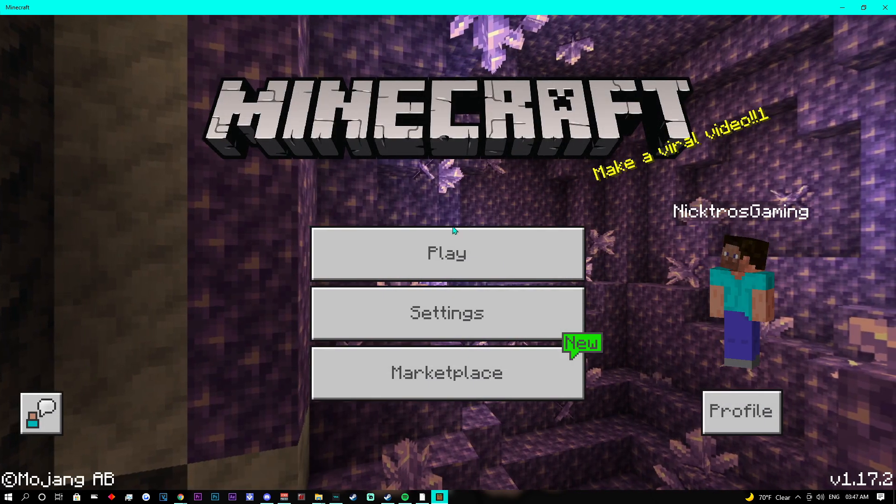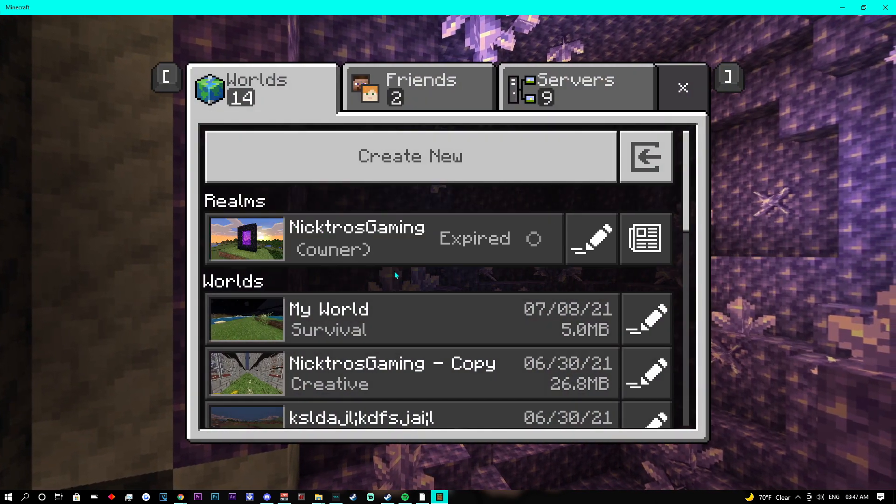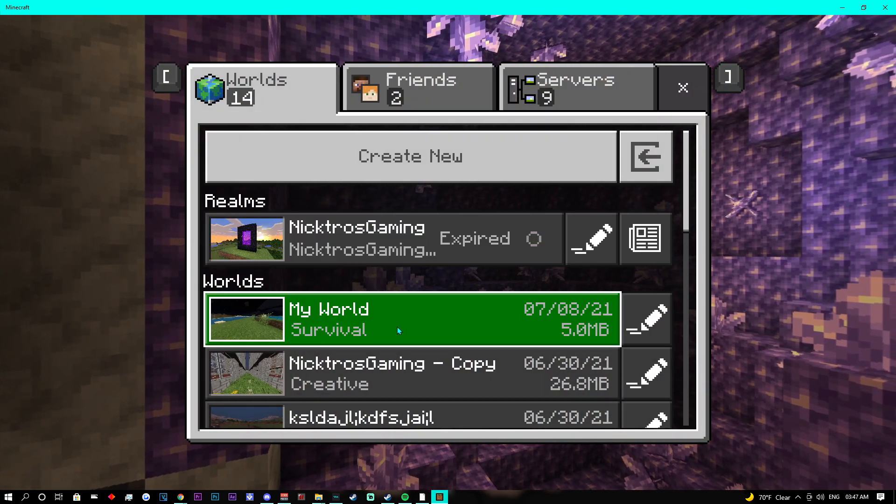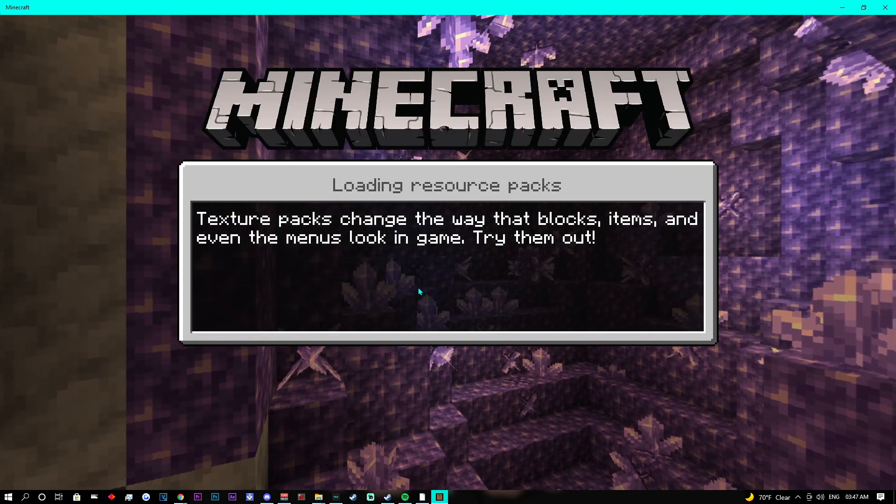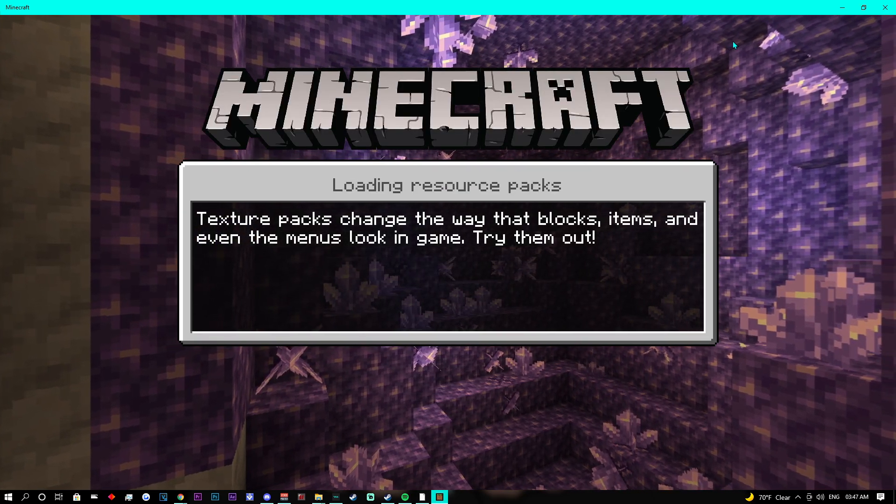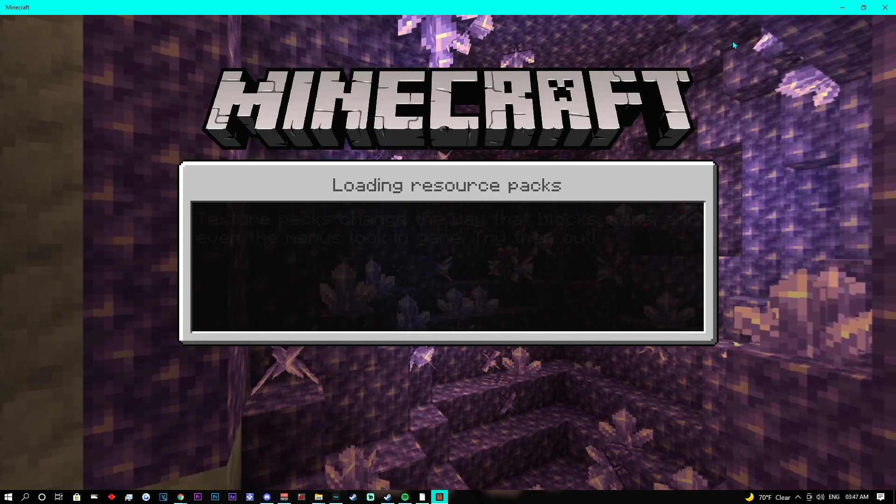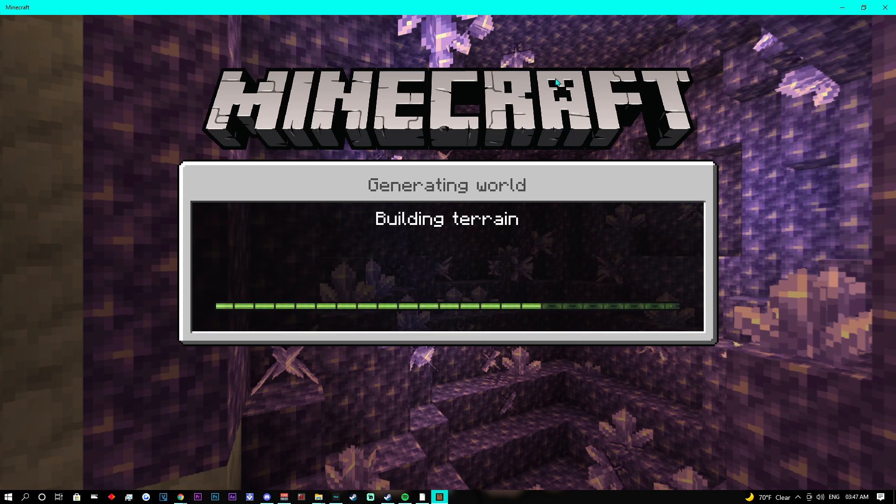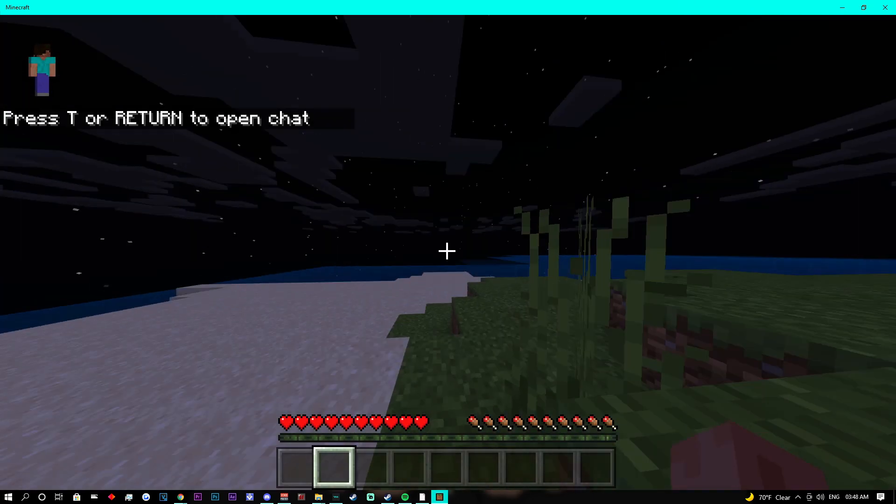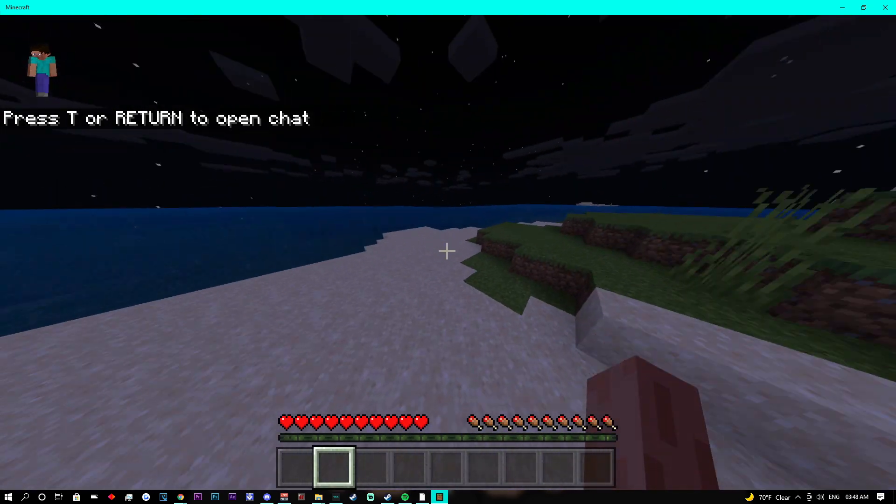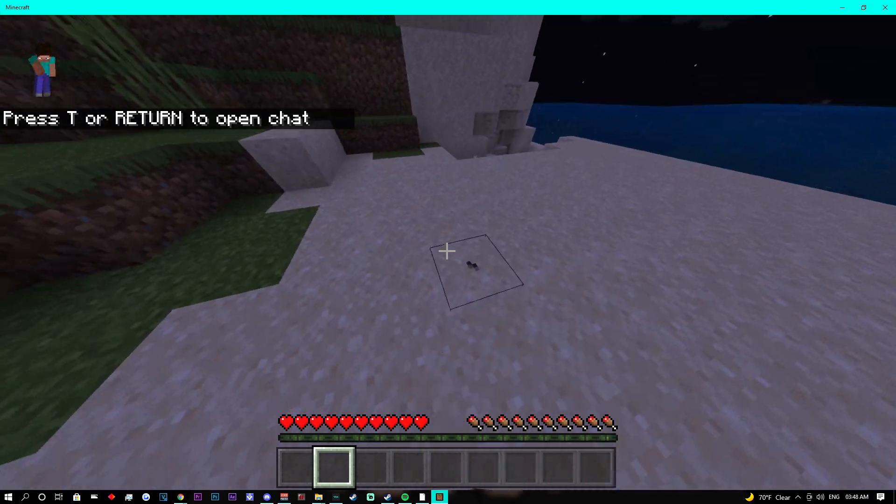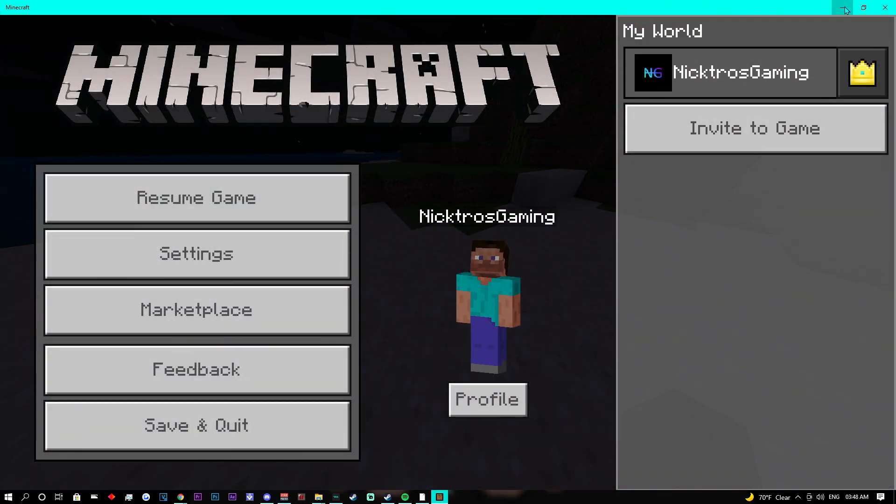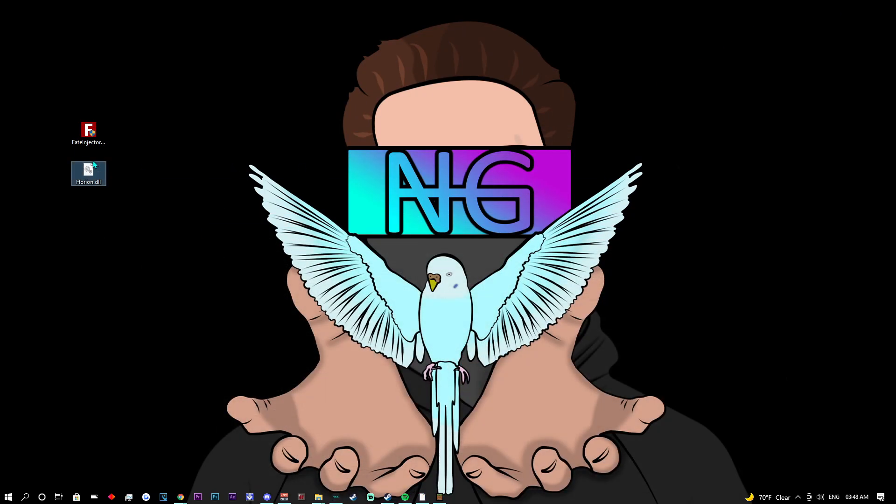Once you are done with that, you can find the Minecraft world that you want to load into. From here, you can see that I don't have anything on at the moment.